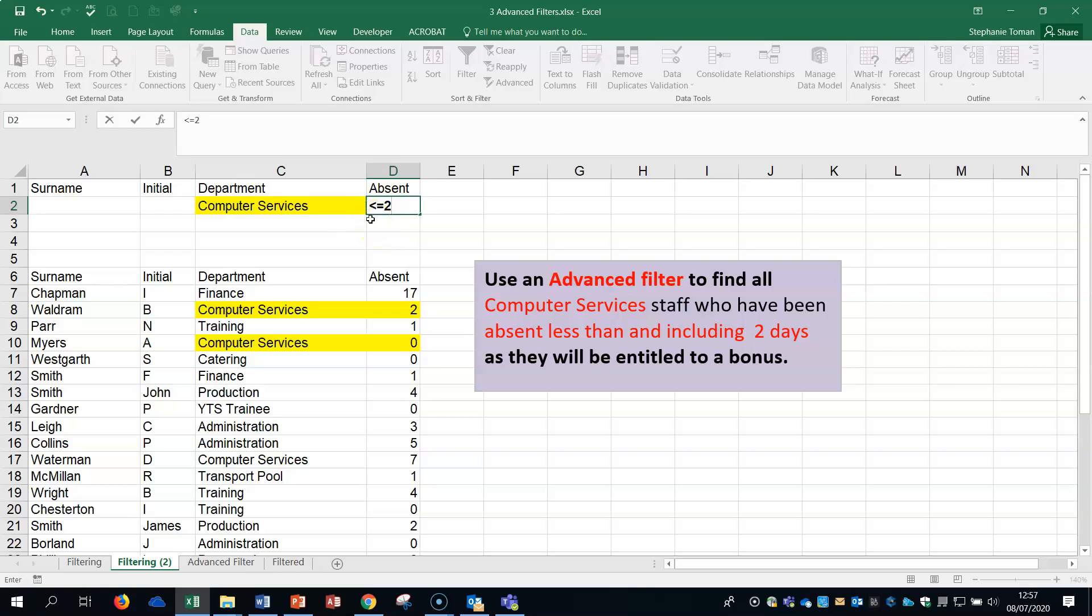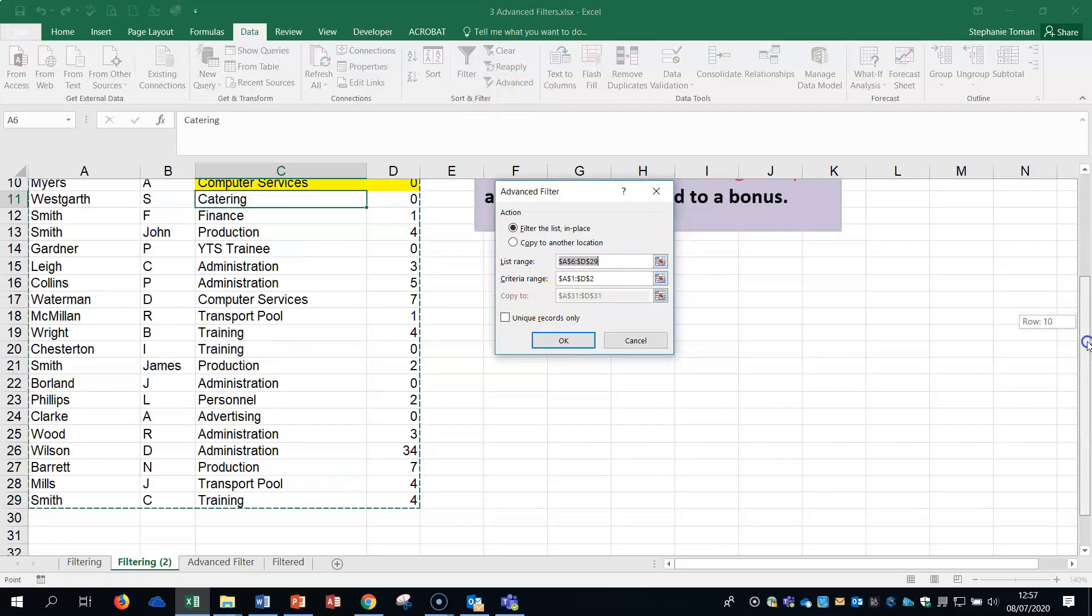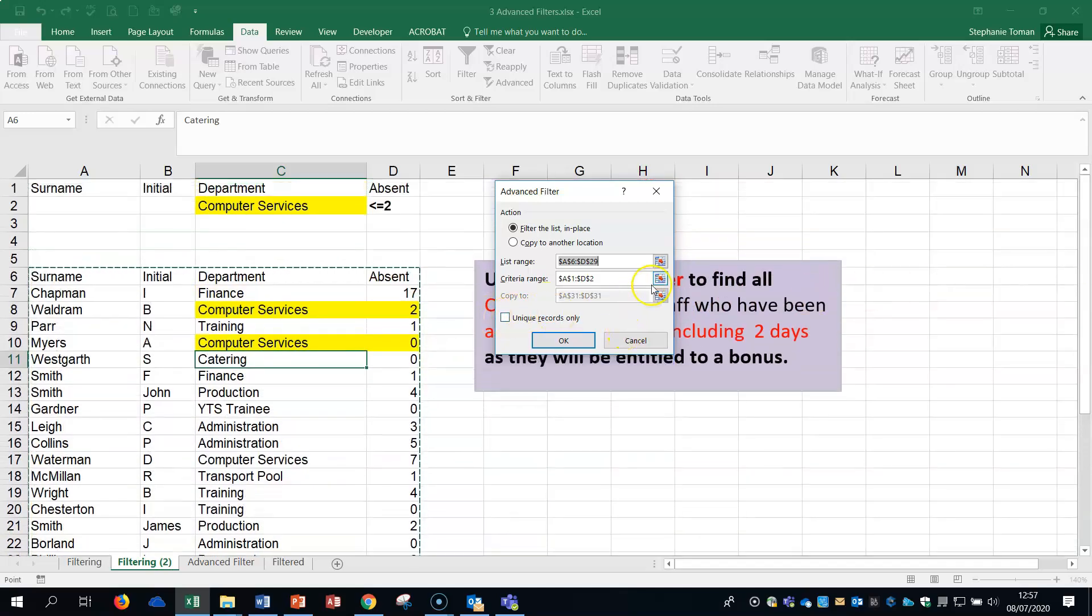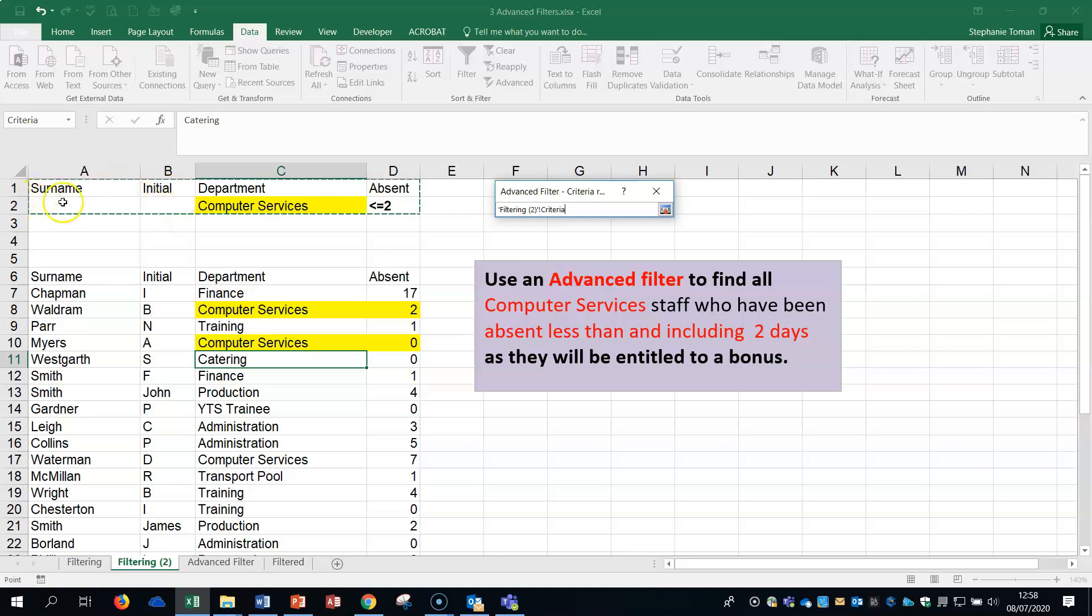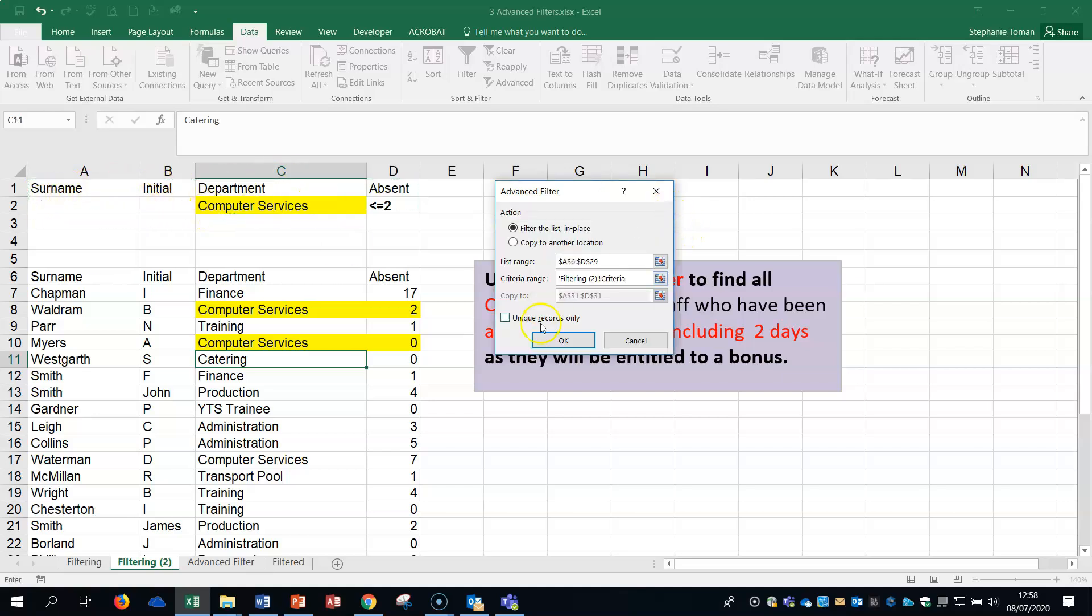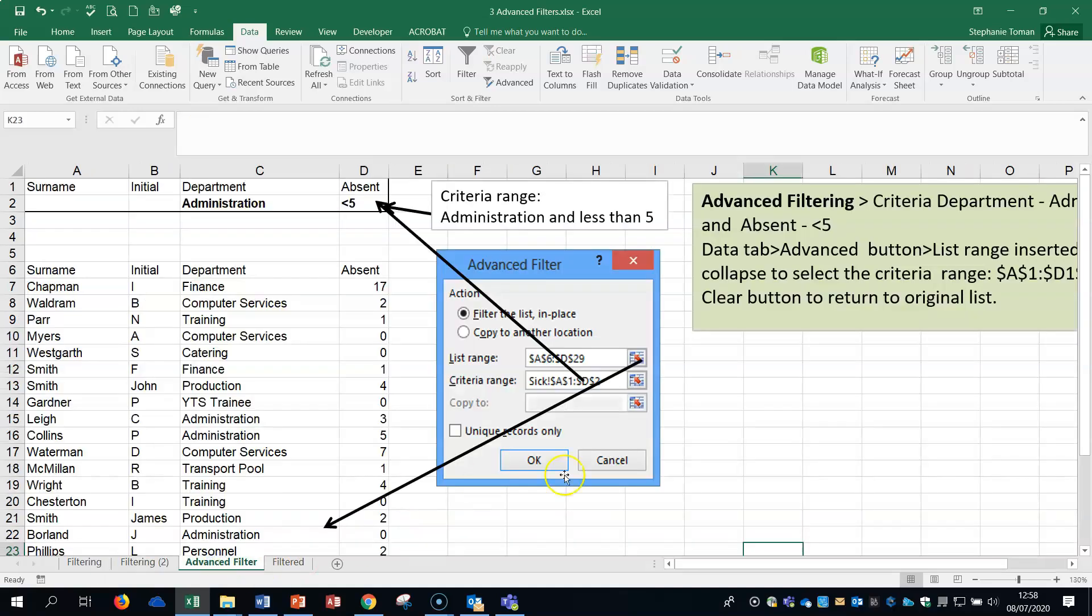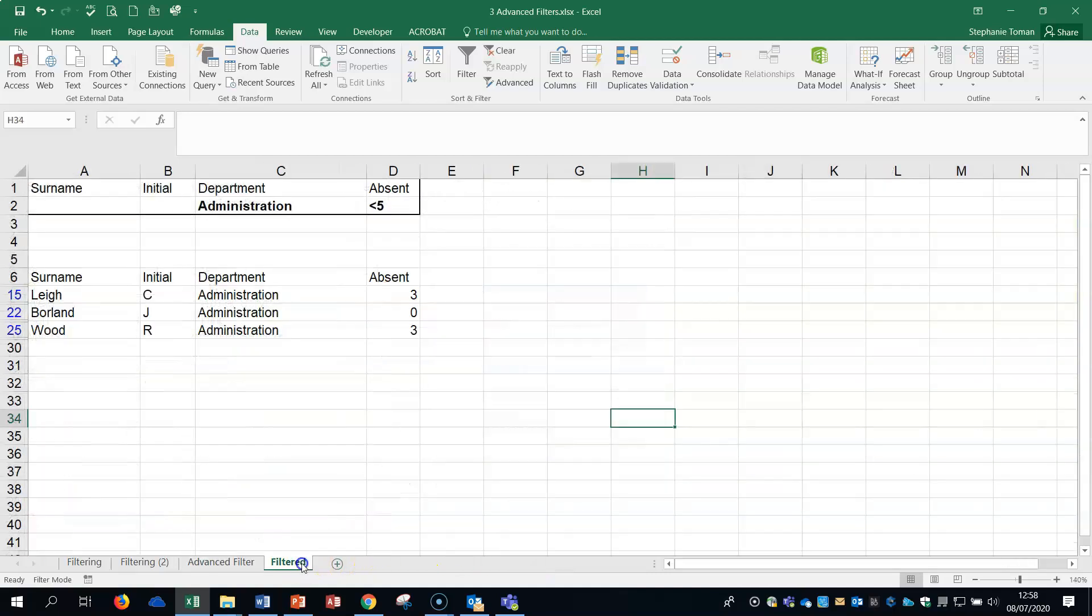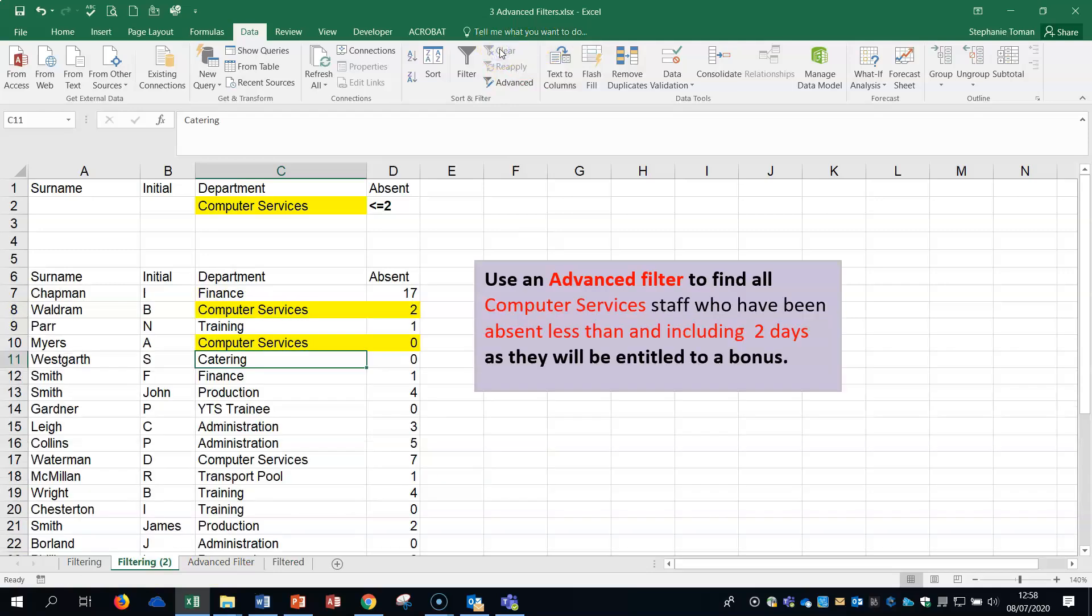Then I'd go to my data, go to my advanced. Luckily it's picked up that table already for me. The criteria however I will have to highlight, and note how I highlight all of the criteria whether it has its headings and its criteria information or not. Then okay and you can see that filters beautifully. That's a quick way of finding lots of information. There's a couple of little extra bits on there that you can play with but that's the gist of it.